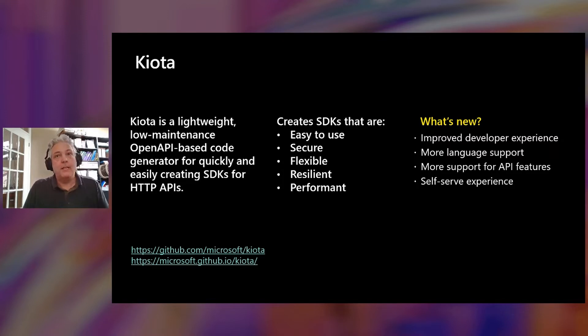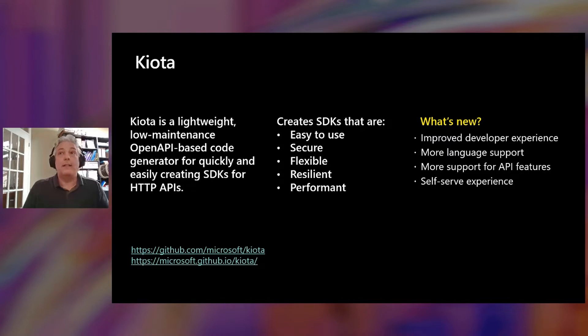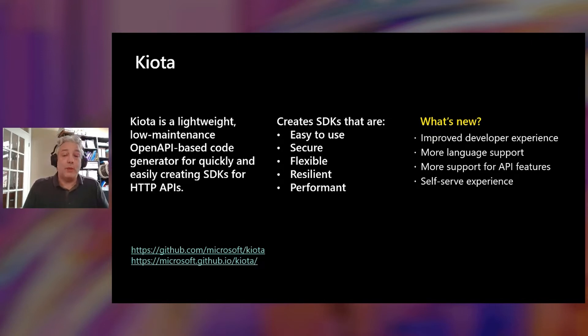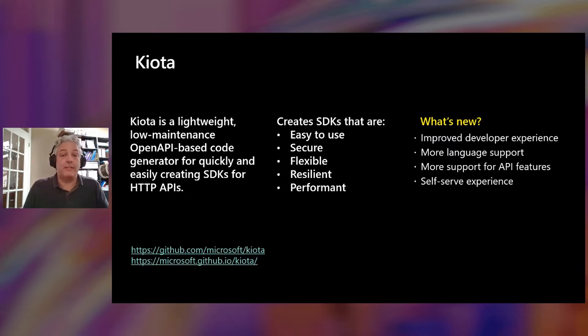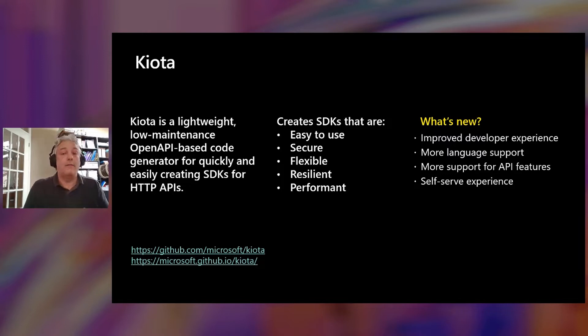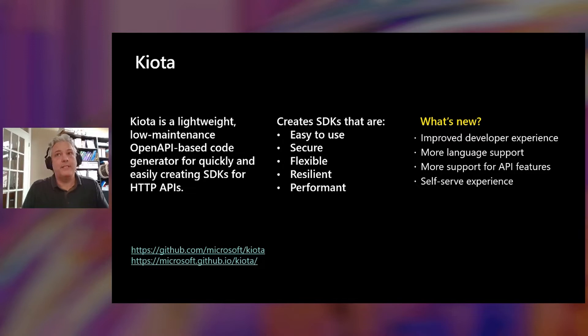But Kiota is enabling us to bring more. We have an improved developer experience. We've learned a lot from the SDKs that we've delivered over the last seven years, and we've worked with the Azure architects on what they have learned in their usability studies with their SDKs, and we've done a number of improvements in the surface area of the API. We've added more language support, more capabilities, and we can support more features of the Microsoft Graph API.